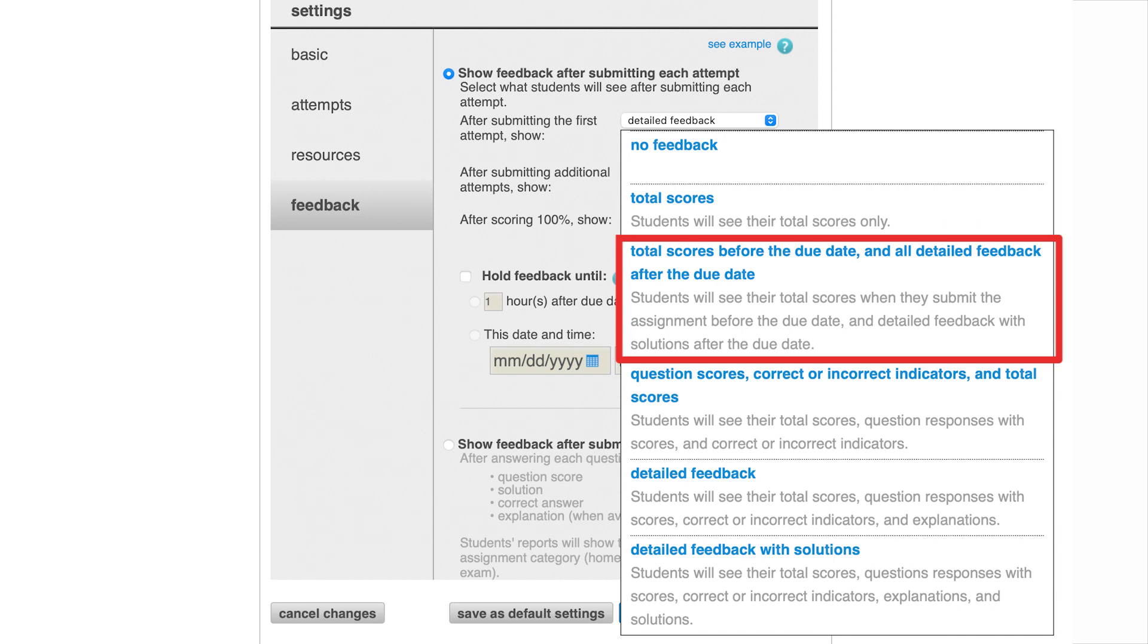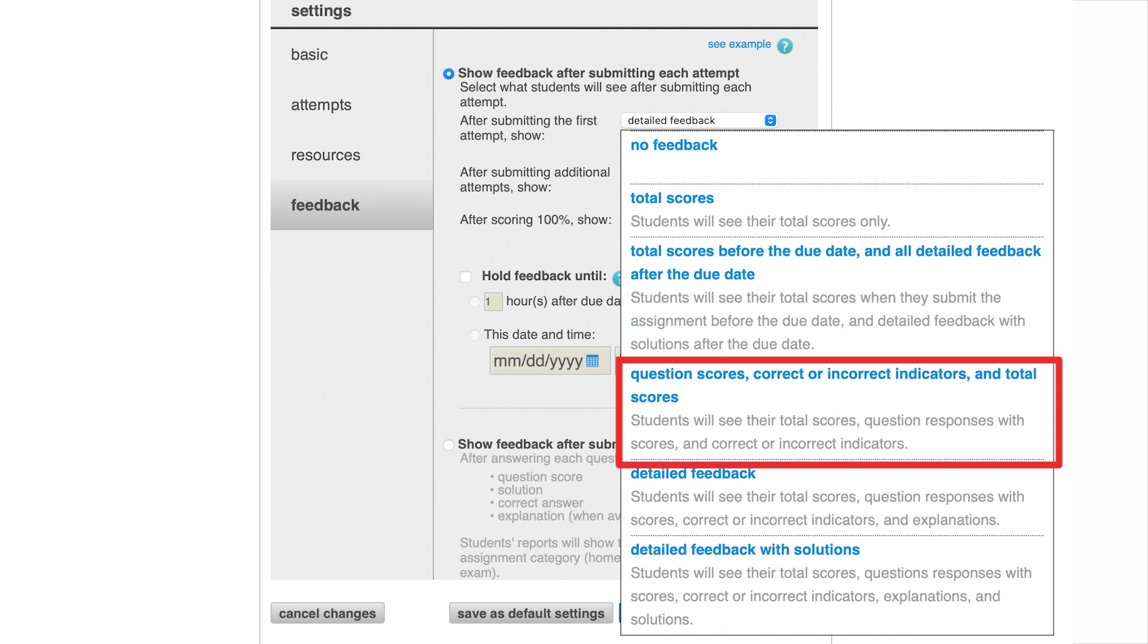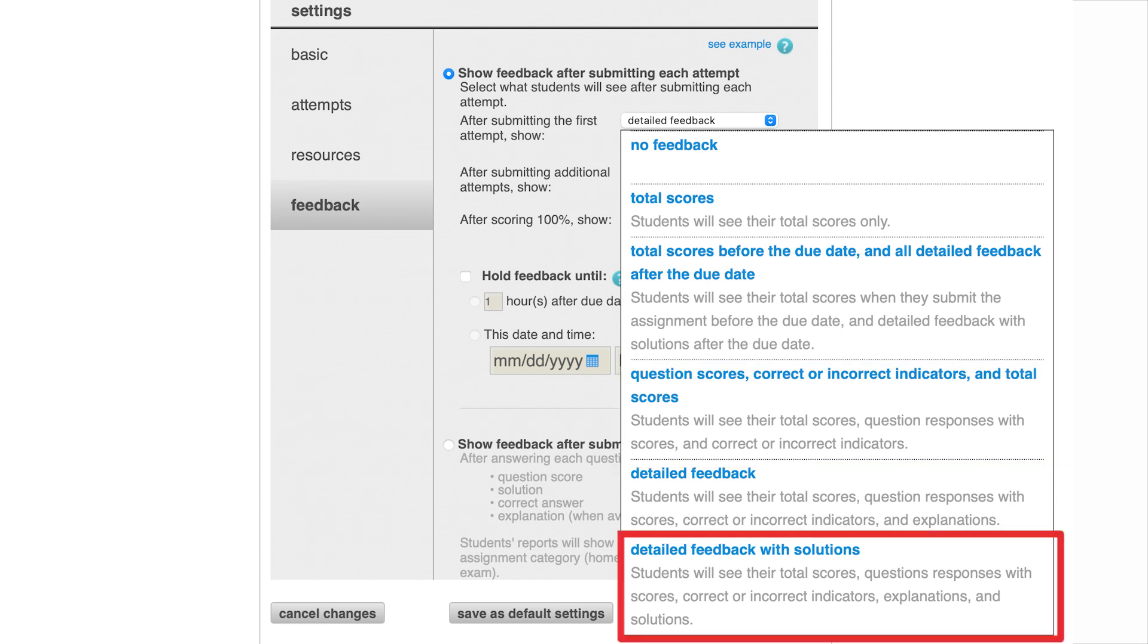Note that detailed feedback will always include the correct answers, but question scores, correct or incorrect indicators, and total scores does not include the correct answers. Detailed feedback with solutions applies to certain disciplines, such as chemistry and accounting, which involves specific processes around finding the correct answers.